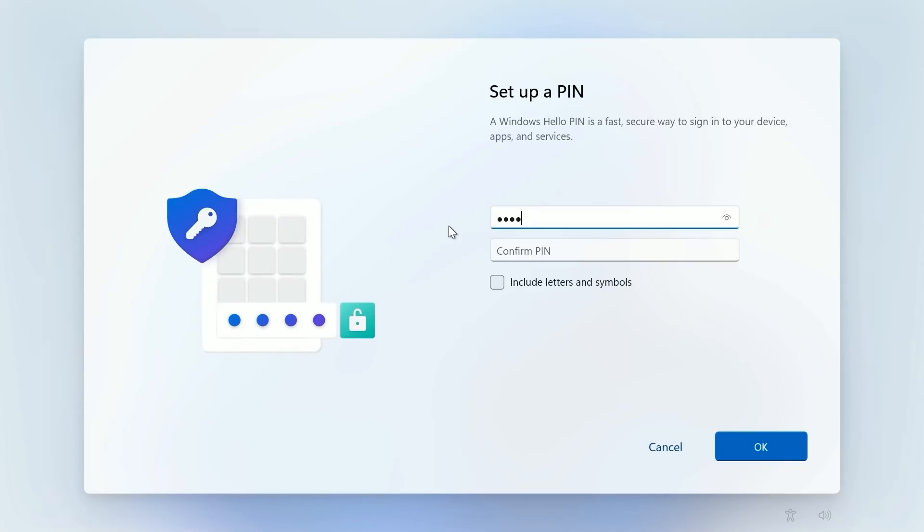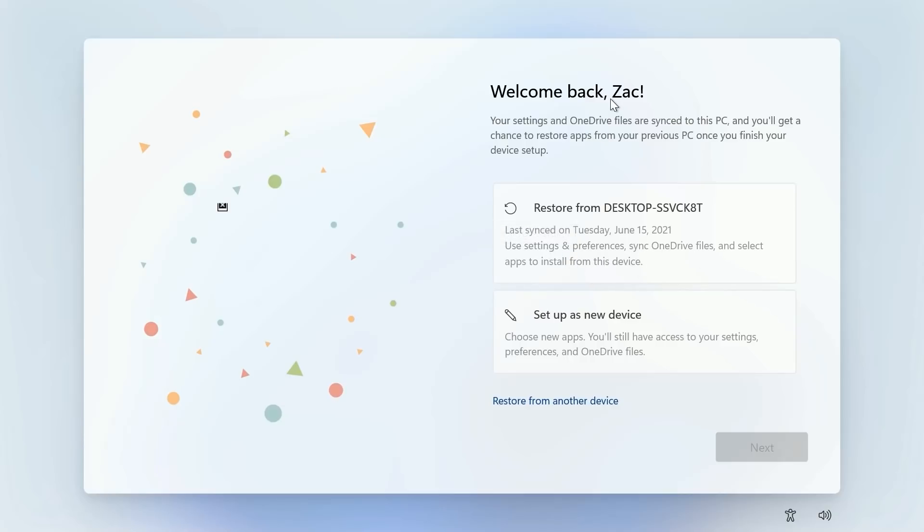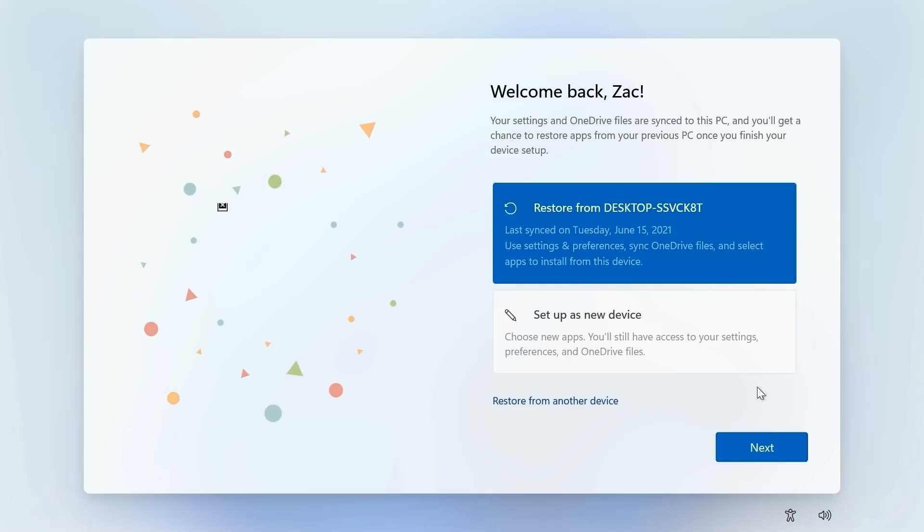Let's do our PIN here. So this is a new page here. We have an option to restore from OneDrive. So this will restore settings and preferences, sync OneDrive files and select apps to install from this device. I don't know what this backup is so I'll select it but you can also set up as a new device down here.